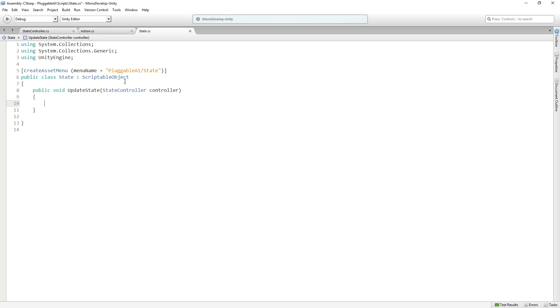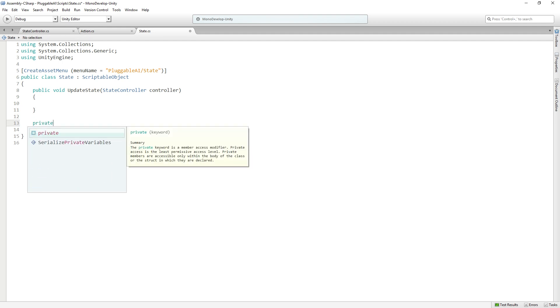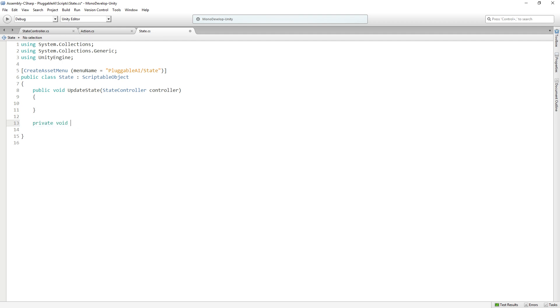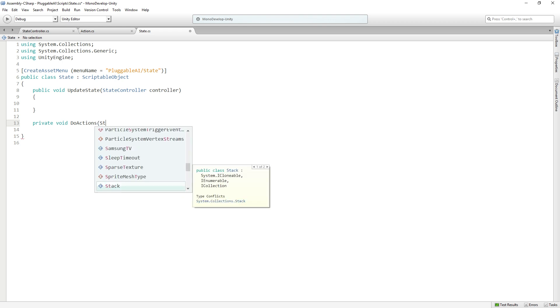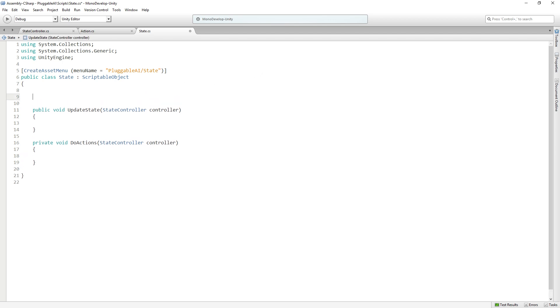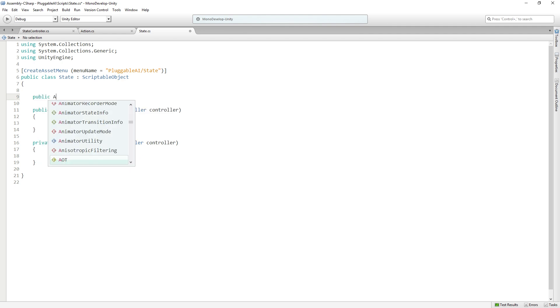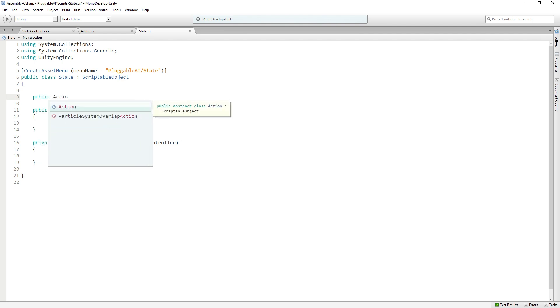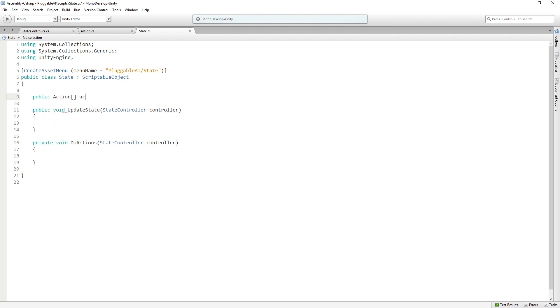Each time we call updateState, we want to evaluate each of our actions and eventually decisions when we add them. So we're going to add in a new function called doActions. It's going to be private, it's going to return void, and it's going to be called doActions, and it's also going to take a state controller. Now, we need a collection to hold our actions, and so we're going to add a public array of actions called actions, and we'll set those in the inspector.